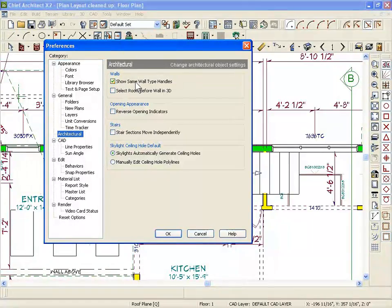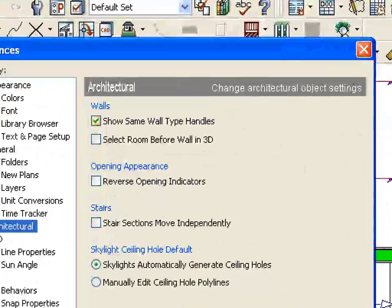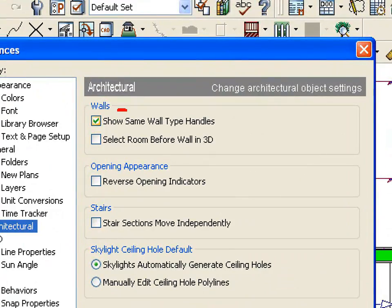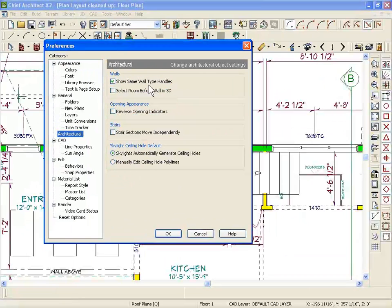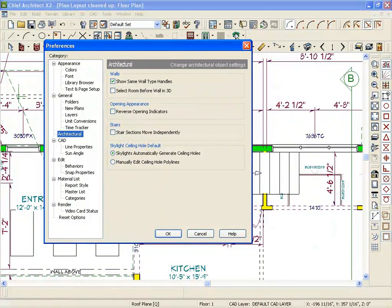And then if this isn't turned on, which I think it is now. This shows same wall types. That puts a handle on the end of your wall. So you can grab that handle and just extend at an angle the walls. And I'm pretty sure that's turned on all the time. So turn that off.